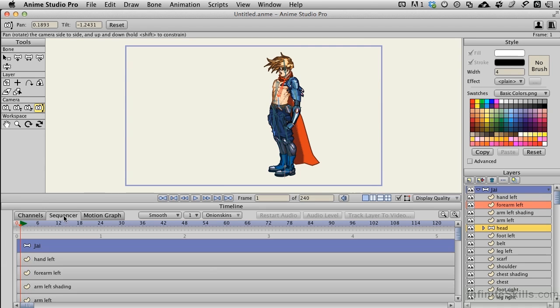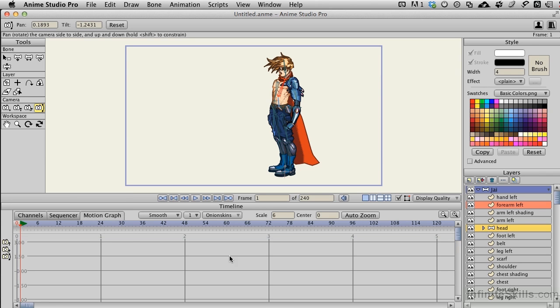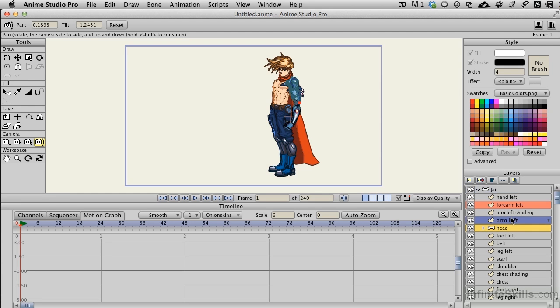We have the sequencer down below, which is the various individual parts that corresponds to the layers over on the right-hand side. And then we have a motion graph, which is how you keep track of what is going on with a specific layer over time. There's no content in these yet because that is not how this particular character is animated.